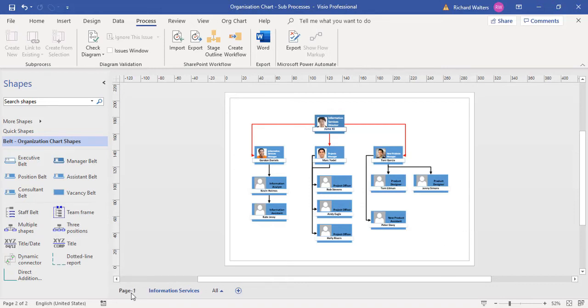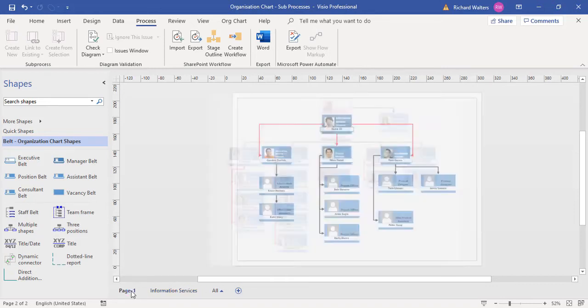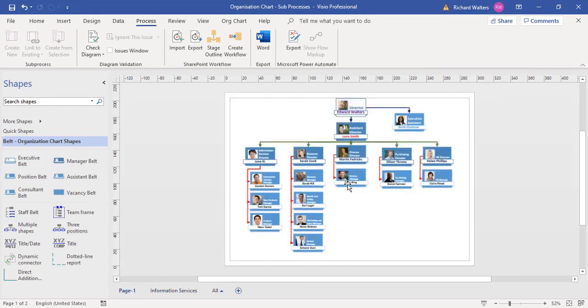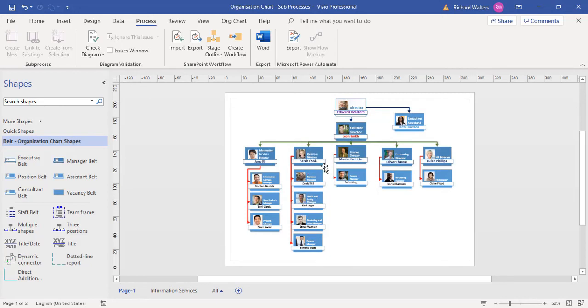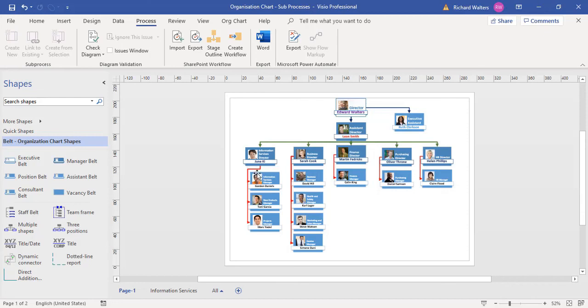In this example with this higher level structure management team, there could be sub-processes to all of these different shapes. I've just picked one, and we've looked at removing the sub-processes as well. I've now finally put it back on, but this could be applied to the whole organizational chart. You could have sub-processes to every single shape if required.